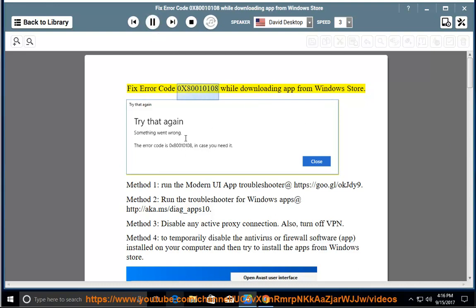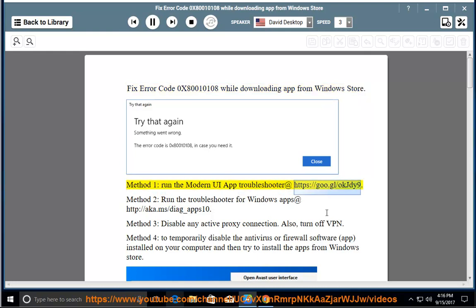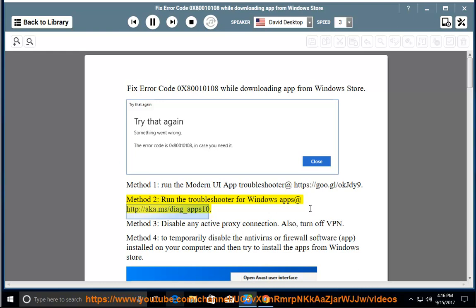Fix error code 0x80010108 while downloading an app from Windows Store. Method 1: Run the modern UI app troubleshooter at https://goo.gl/okjdy9. Method 2: Run the troubleshooter for Windows apps at http://aka.ms/diagnose-apps10.